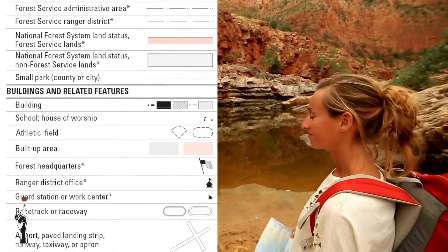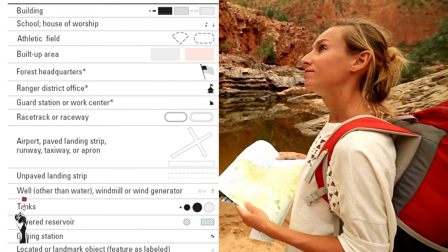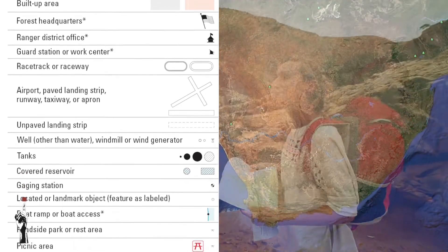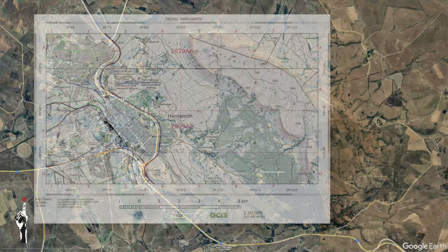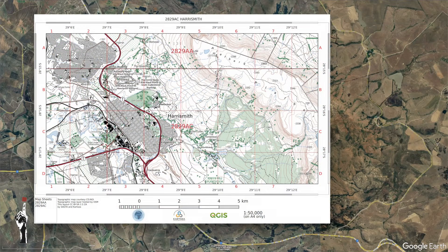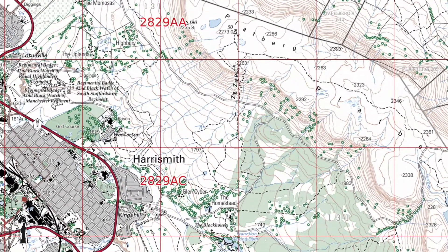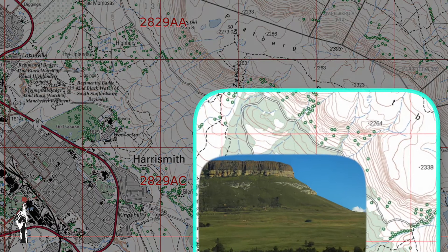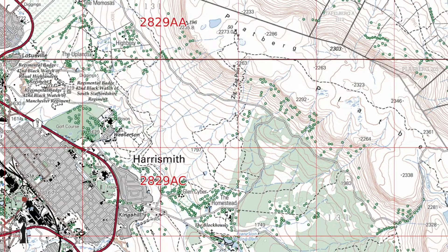It is important to know how to read a topographical map to understand the terrain and plan your route. This is a topographical map of the Platberg mountain in the Eastern Free State in South Africa. The contour lines on this map show the elevation — the closer the lines, the steeper the terrain. The Platberg mountain is a popular hiking destination, and the map is useful for planning a hiking route.